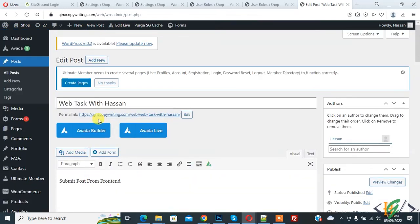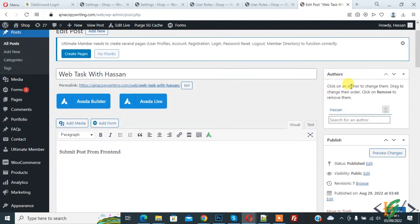Now edit post section opens. And on the right side you see Authors. So click on an author to change them. Drag to change their order. Click on Remove to remove them. So current author is Asan.